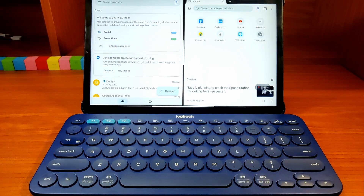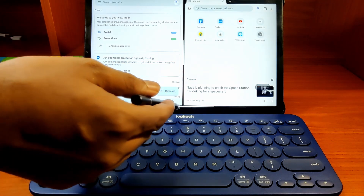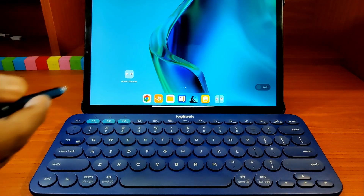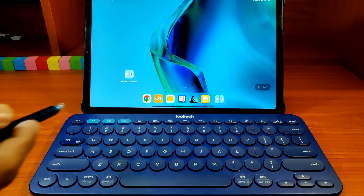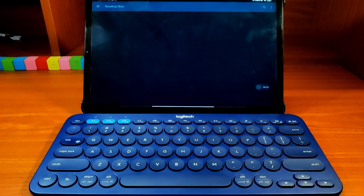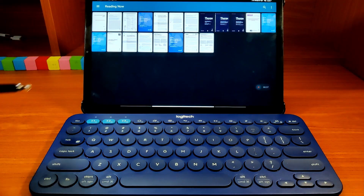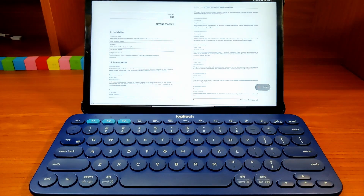To create your own set, first open one of the apps in your set. If I want to take notes in Google Docs while reading a document, I will first open the PDF reader. I will also open the book now, but you can do this later if you want.